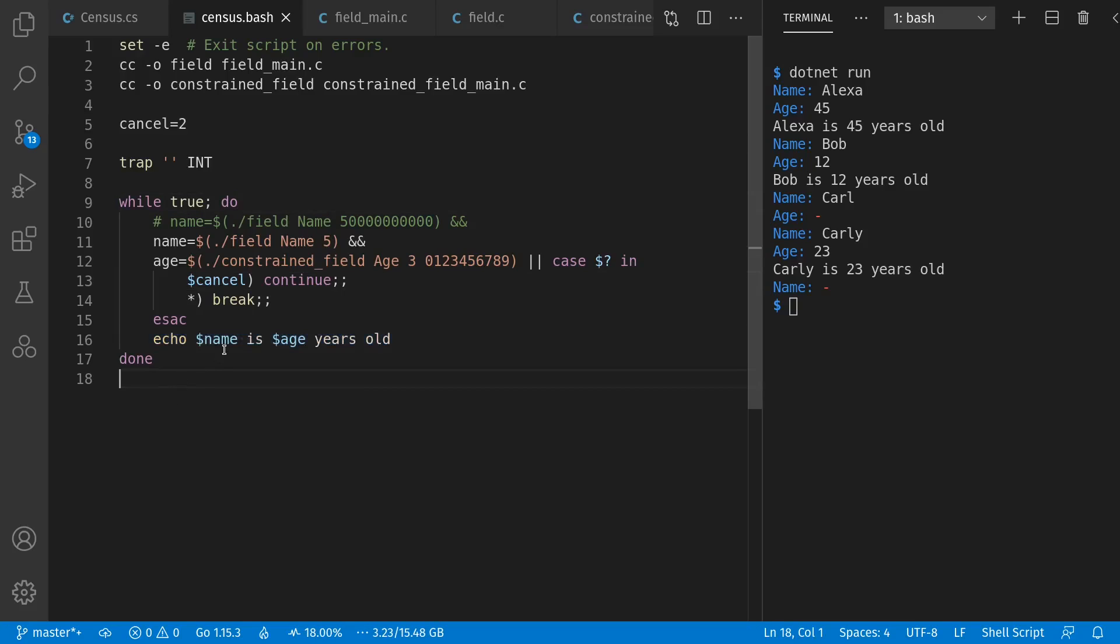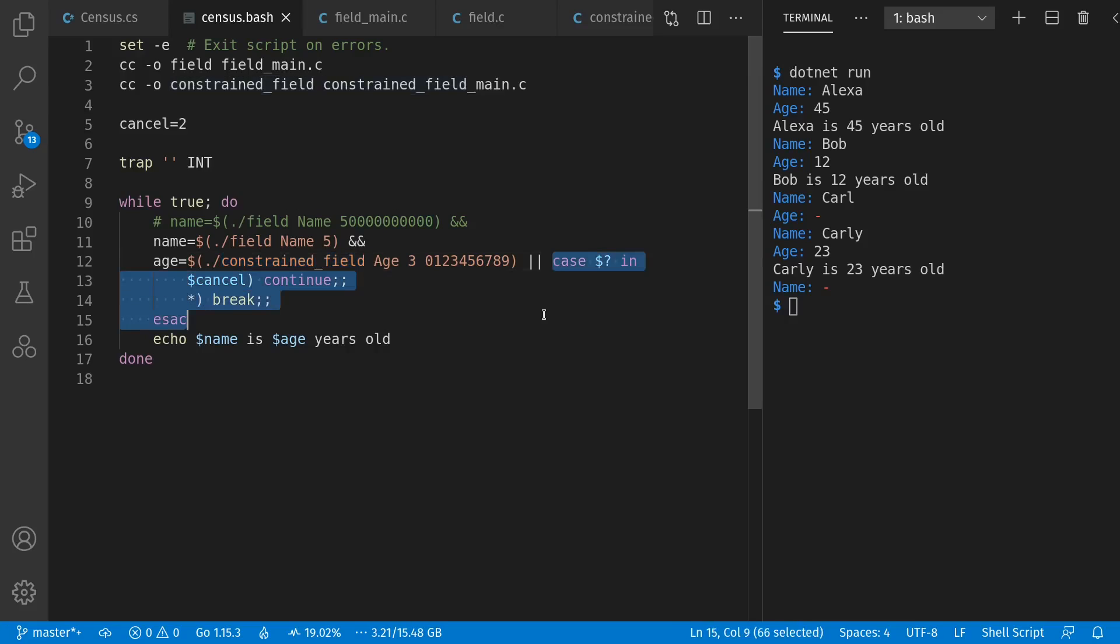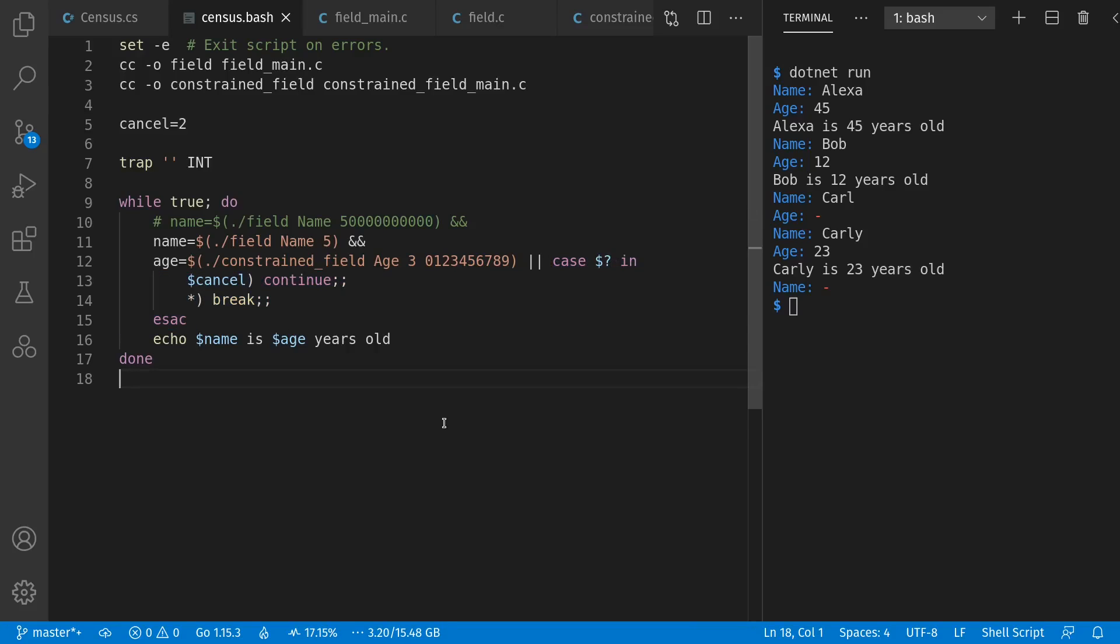Now, the fun part is our C programs. We have two programs, one called Field, and one called Constrained Field. Each of these programs does the job of getting input from the user and returning a value, as well as an exit code. And again, these are short-lived processes with very focused tasks, just like a lot of our standard Unix utilities. And my conjecture here is that it makes sense to treat a binary executable as a class and a running process instance as an instantiated object of that class. Let's look closer at this.